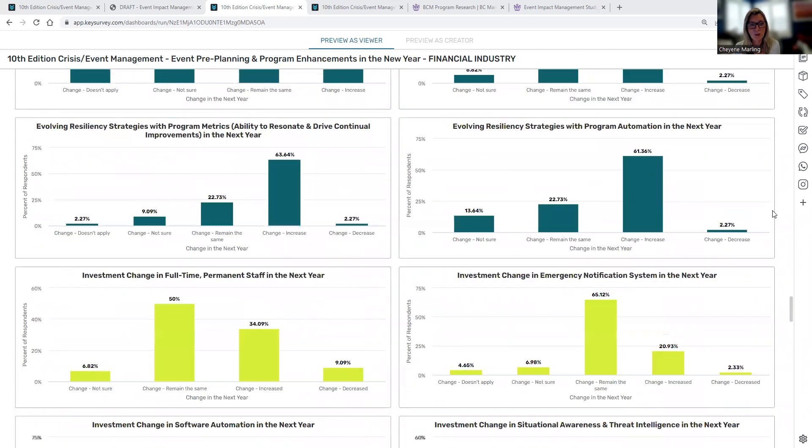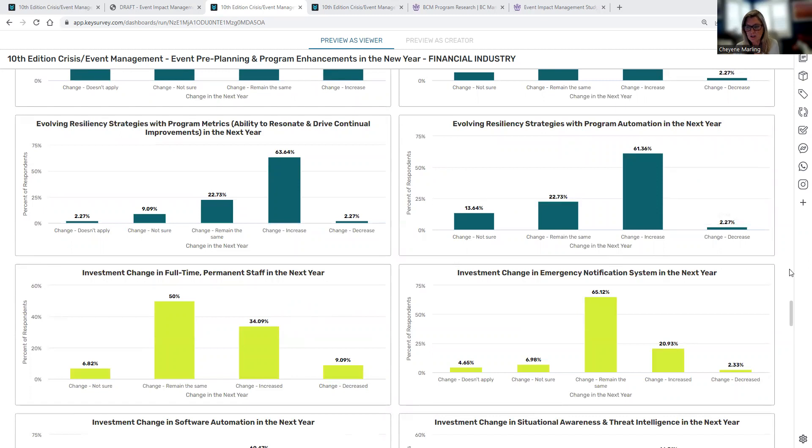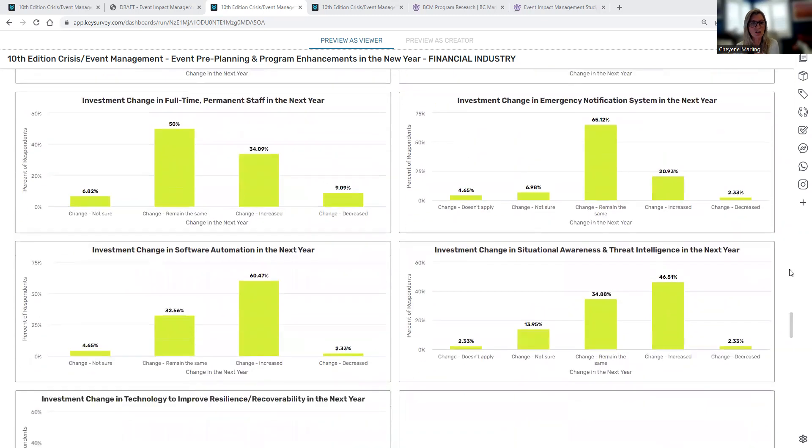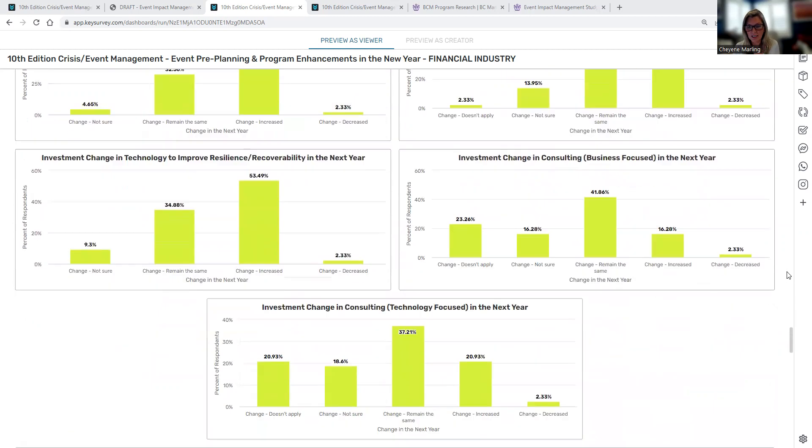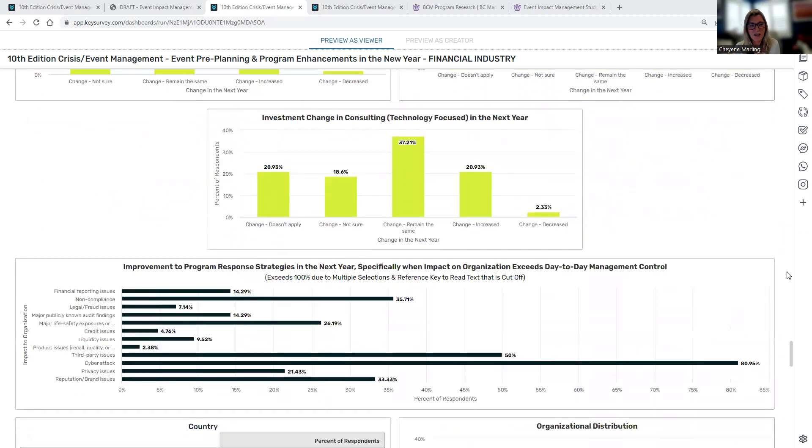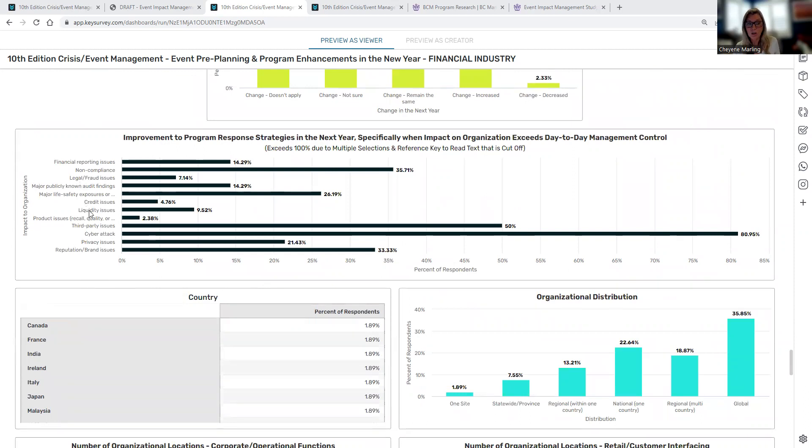But in addition to this, we also look at what are they really investing in? What are programs really investing in the new year? From permanent staff, emergency notification, software automation, consulting opportunities, improvement to the program strategies, specifically looking at, maybe looking at legal and fraud issues, liquidity issues. So great data, again, to think about your organization, and then again, how you compare to your peer group.